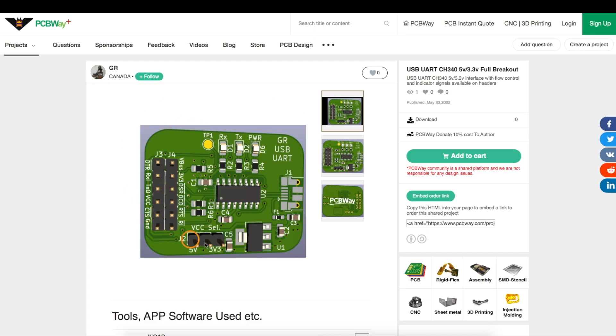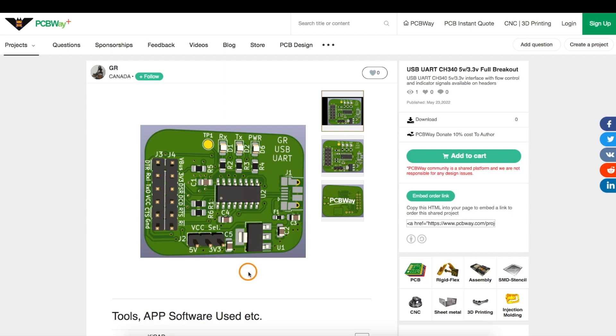So PCBWay sponsored this project, and now I have a UART USB interface with the features I desire.